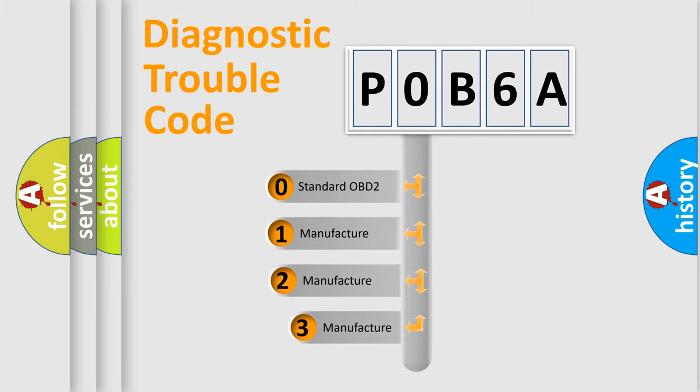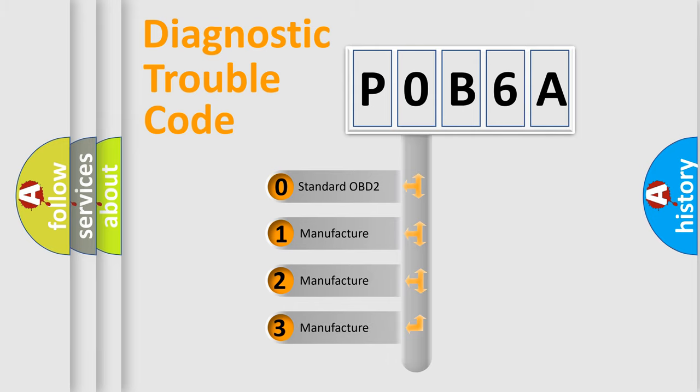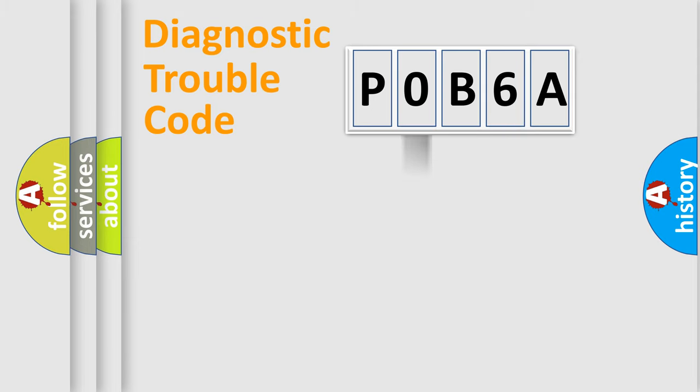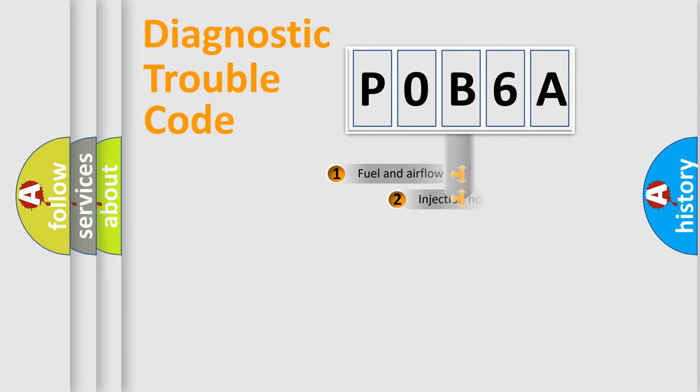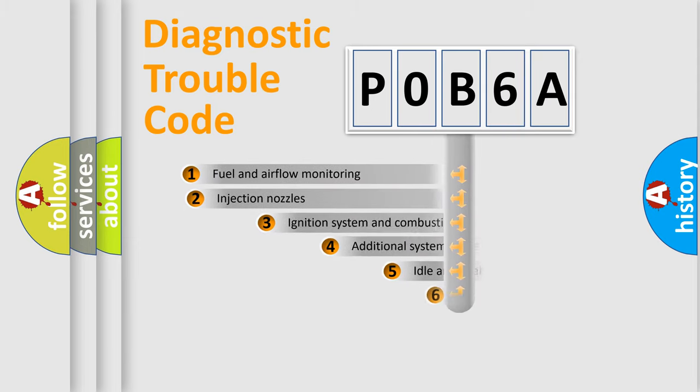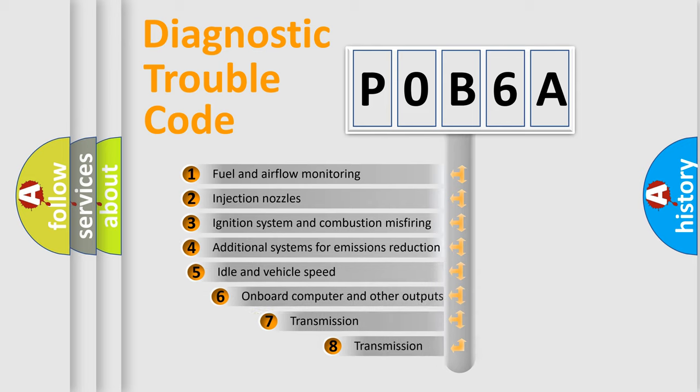If the second character is expressed as zero, it is a standardized error. In the case of numbers 1, 2, or 3, it is a manufacturer-specific error. The third character specifies a subset of errors.